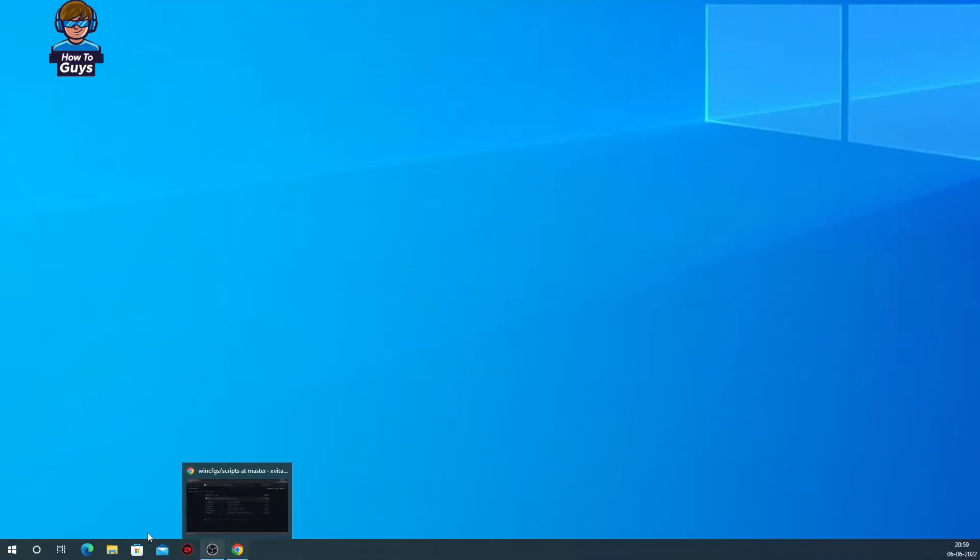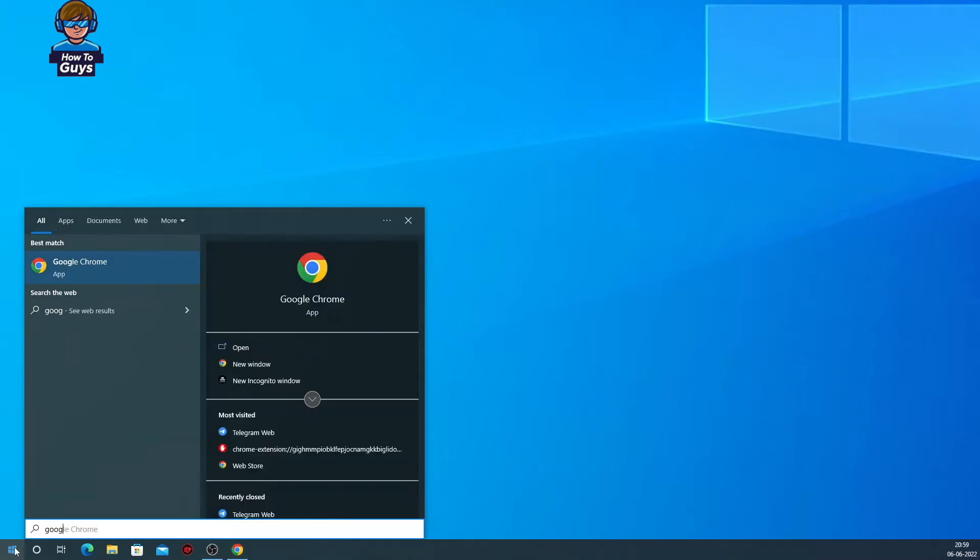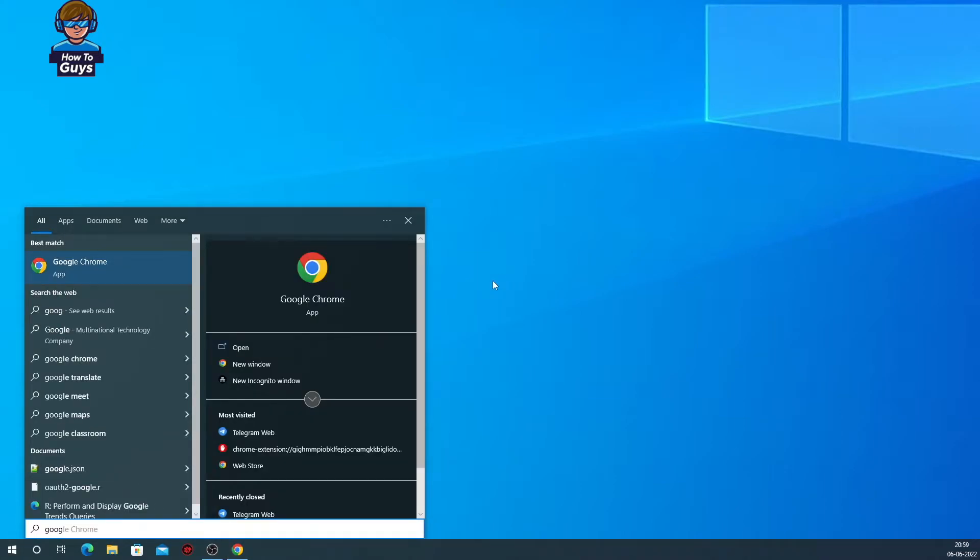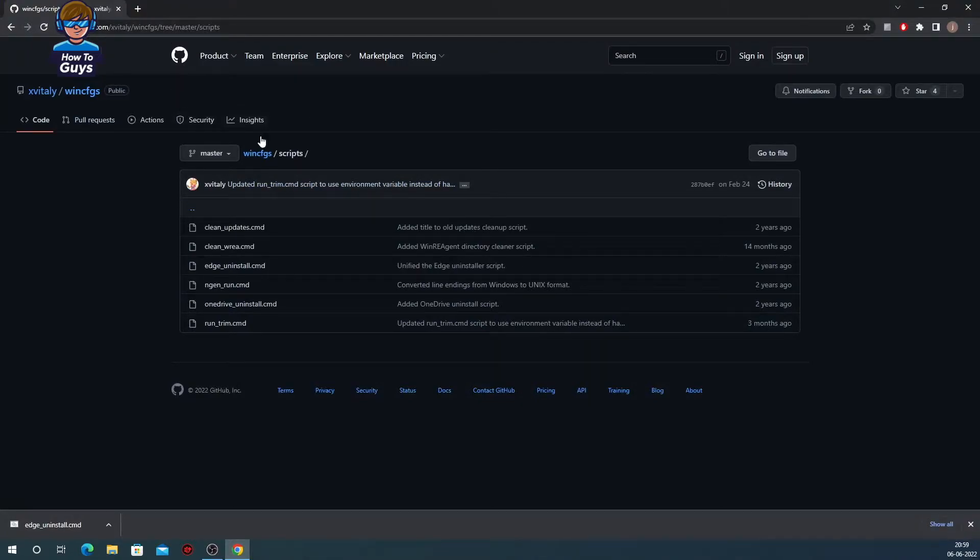Before we start uninstalling Microsoft Edge, make sure you have another browser installed in your system. You can install Firefox, Chrome, Opera, or any other browser you like. Now I have given a link in the description below. You can open it up and you'll get this page.